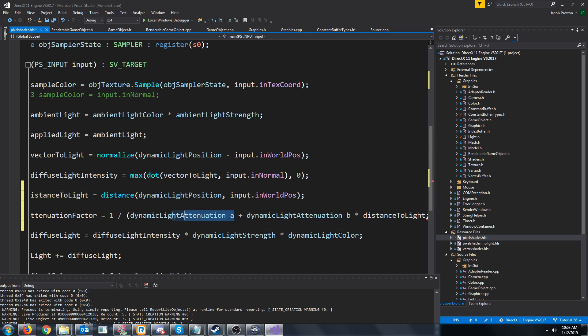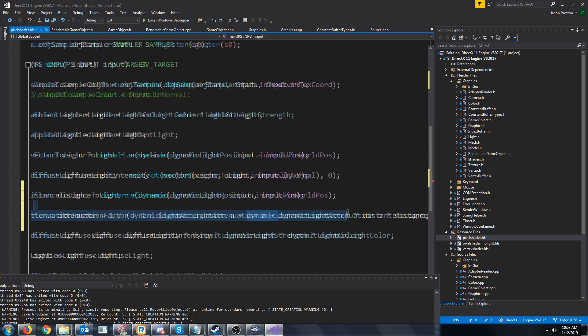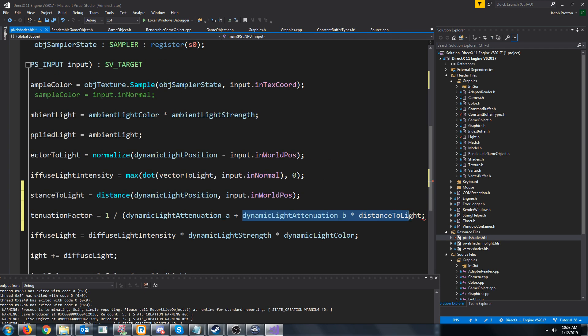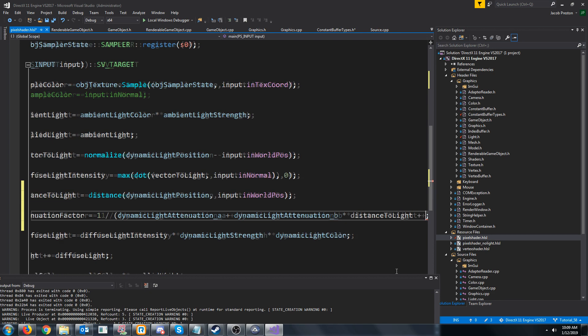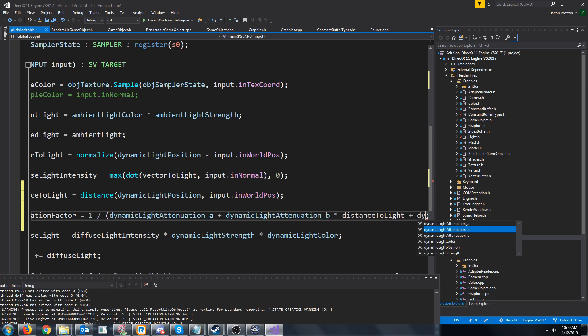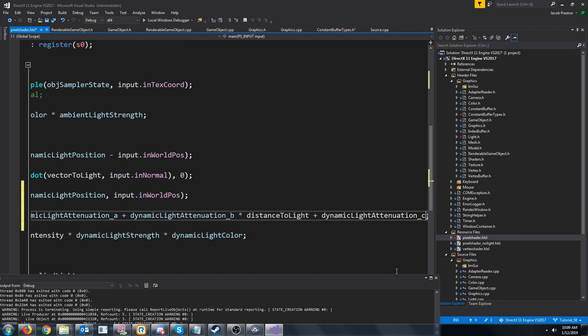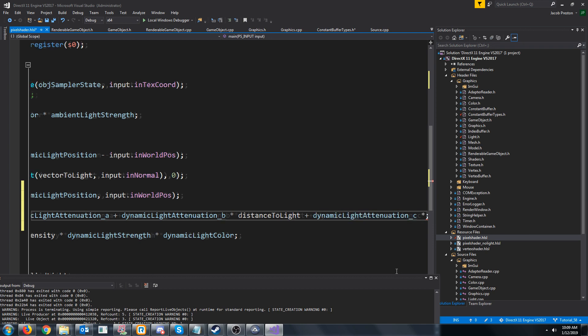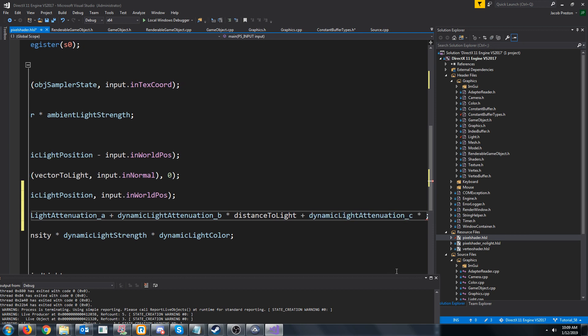Plus the attenuation factor B times the distance to light. So this is our A in the equation. This is our B times x, and now we need to add in the Cx squared.